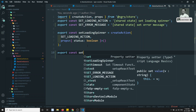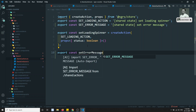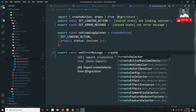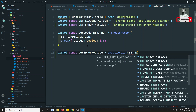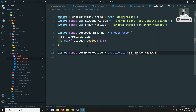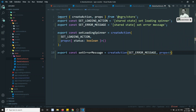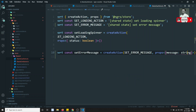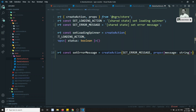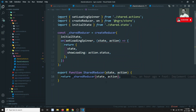Now I will try to create an action for this. Export constant 'setErrorMessage' is equal to createAction of 'SET_ERROR_MESSAGE', and the props what I will try to send is the message — whatever error message we got — we will try to send it as a string. This is the action we have defined, and let's go to the reducer.